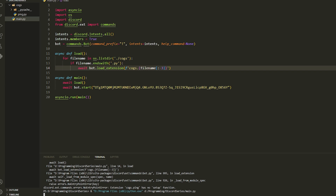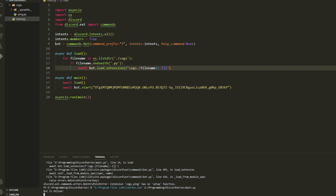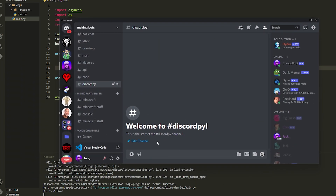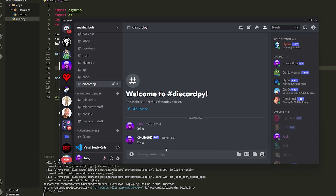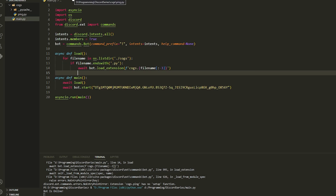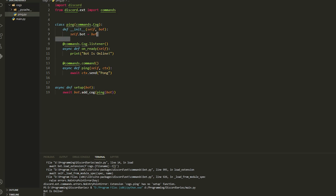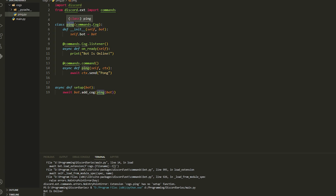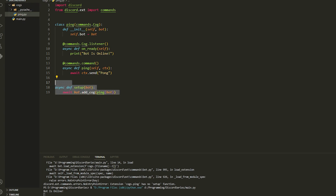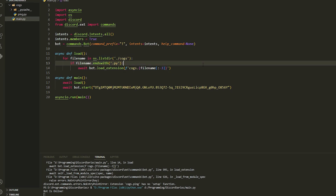Now once we have done that everything should be working. If we run the bot it should say 'Bot is online' — and there we go, bot is online. If we head over to our Discord server and type ping, it says pong. If you want to add more commands, just create a new file, copy and paste this section, change the class name to whatever you want, add your commands, and it will automatically get loaded by the cog loader.